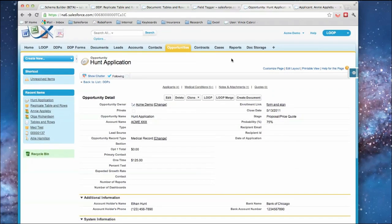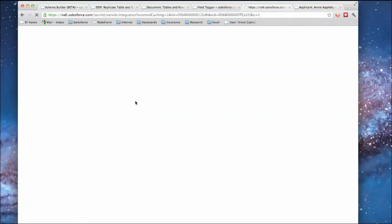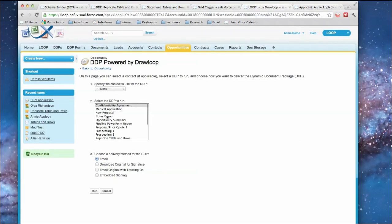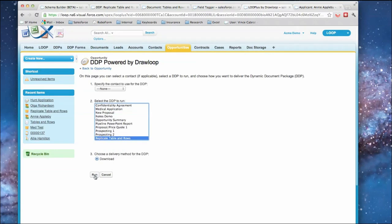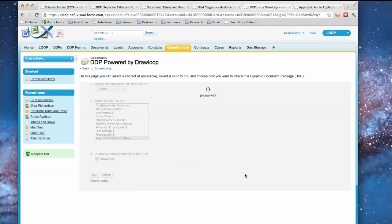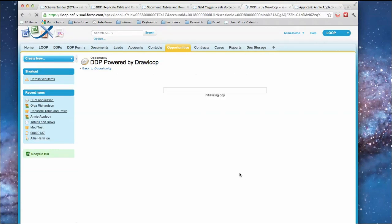I go and I run that, I'll select that DDP replicate table in rows and hit run. It's going through,